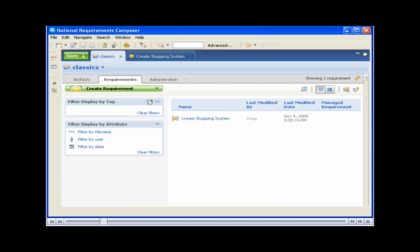Now let's add the requirement to Requisite Pro. You can define requirements in Requirements Composer and add the requirements to a Requisite Pro project. You can also configure Requirements Composer so the changes that you make to the requirement in either product are synchronized. We'll now configure Requirements Composer to integrate with Requisite Pro and then add a requirement. Finally, we'll change a requirement and watch how the change is propagated to Requisite Pro.